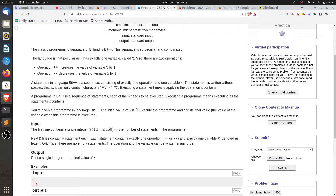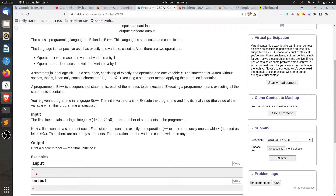Operation plus-plus increases the value of the variable. The statement in Bit++ is a sequence consisting of exactly one of the elements and one variable X. This statement is written without spaces — it can contain the characters plus, minus, and capital X.